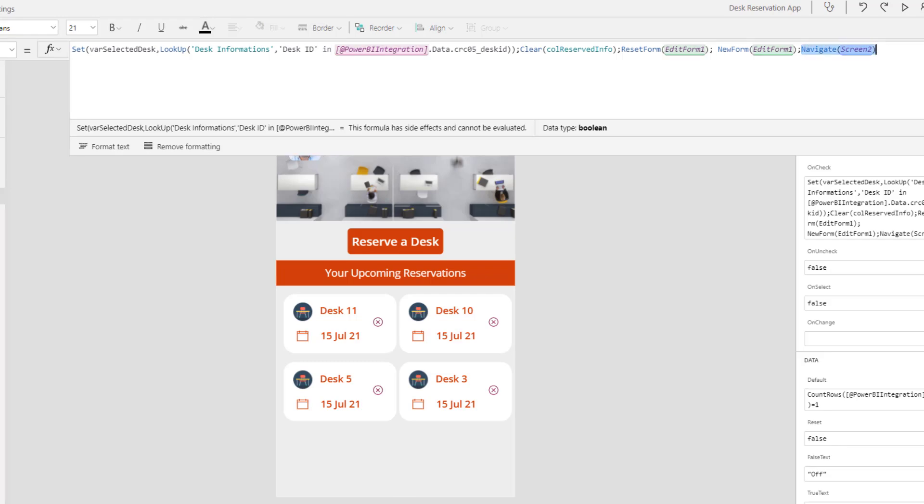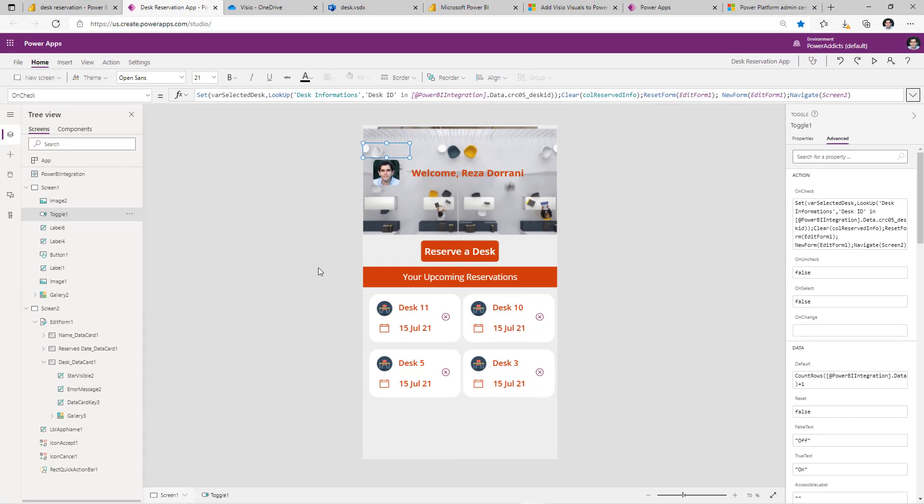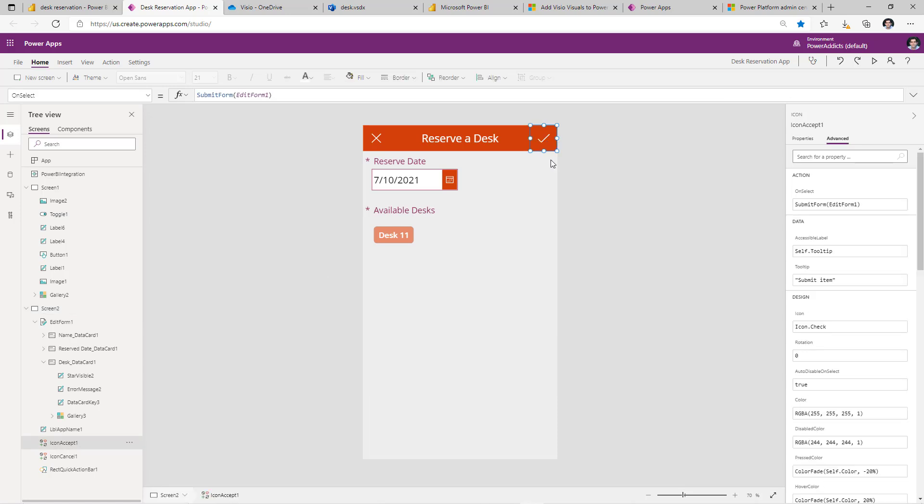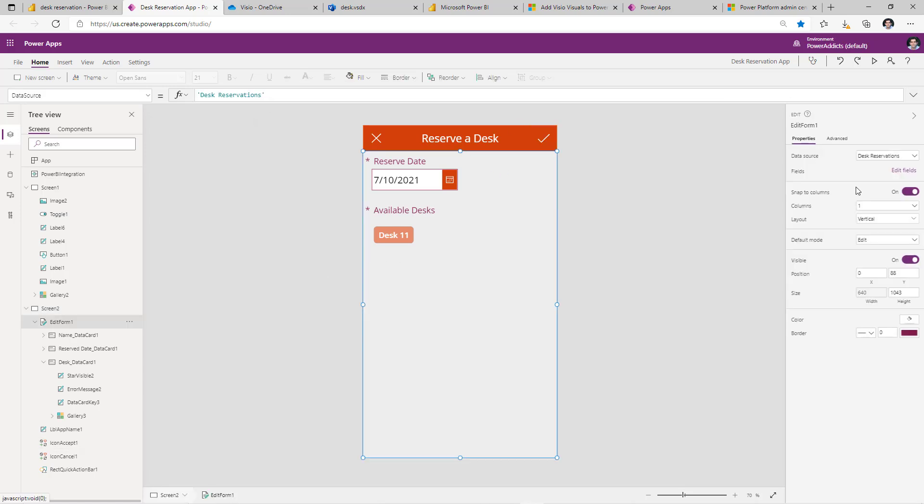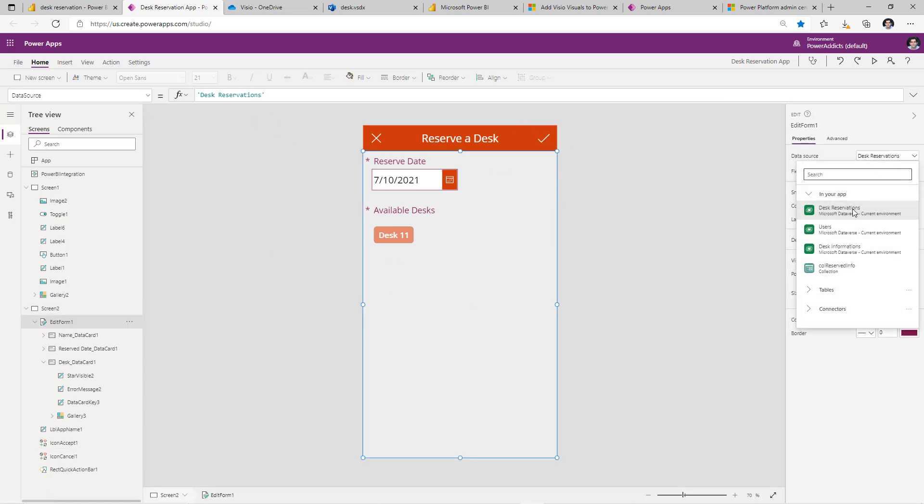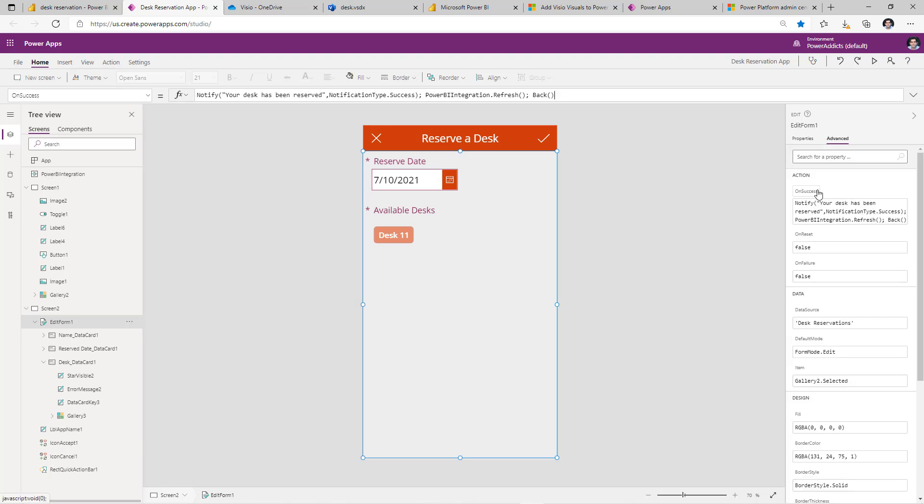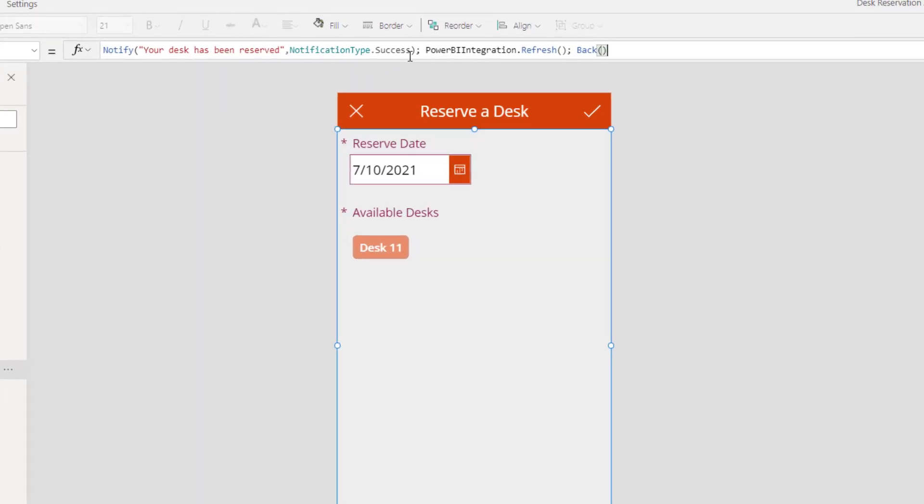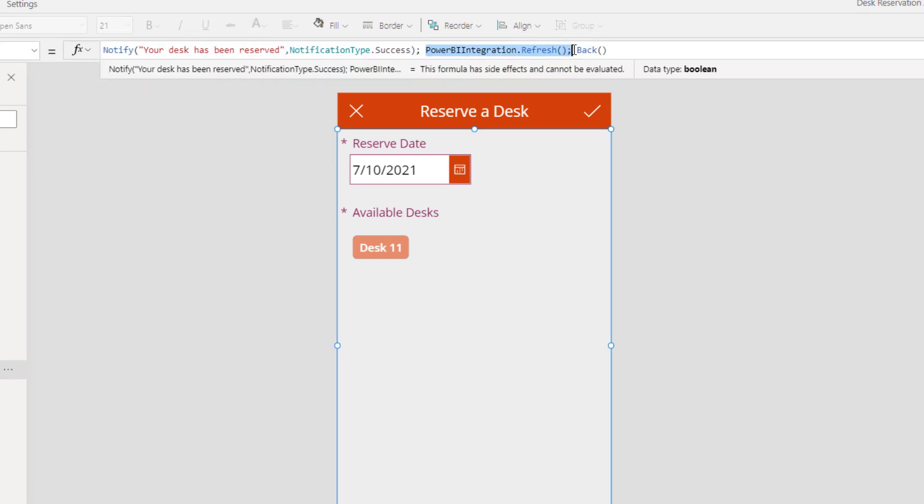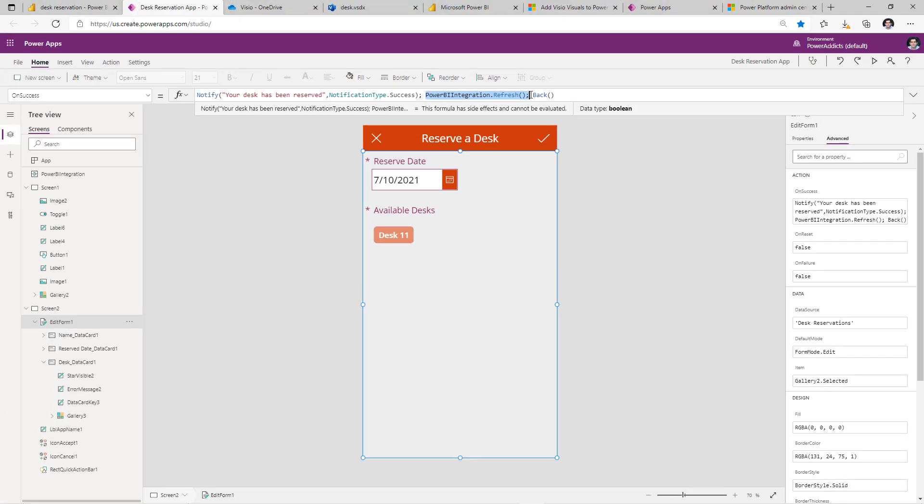And once the user submits the form which is connected to my desk reservation table, on success of this form is where I notify the user. But at the same time, this is that key function that refreshes the Power BI visuals. Basically, it's direct query, so it goes ahead and performs the query again against my data source. And that's why the data inside Power BI refreshes on the fly, and it's like a live refresh, unlimited refreshes.